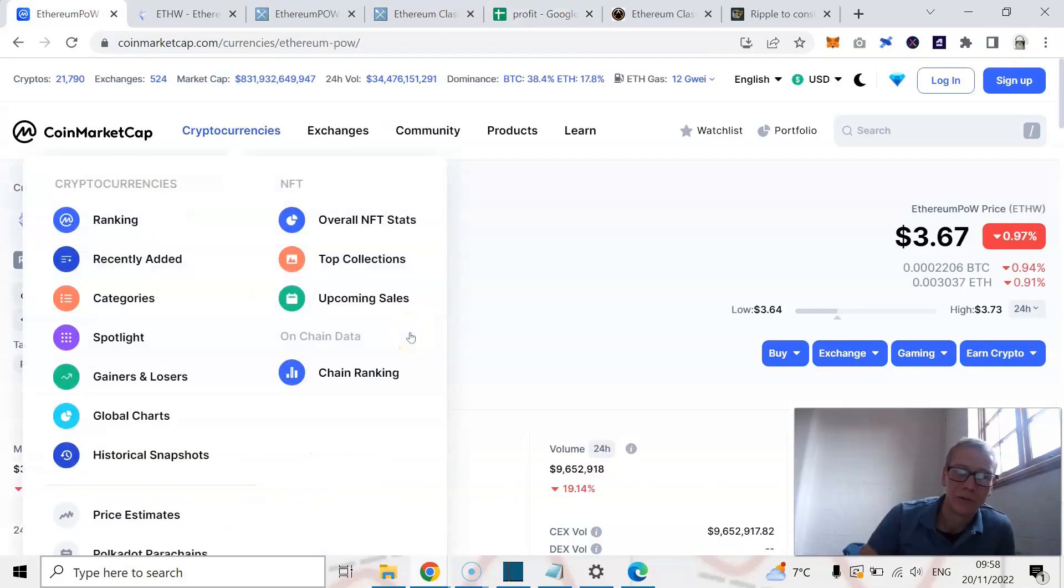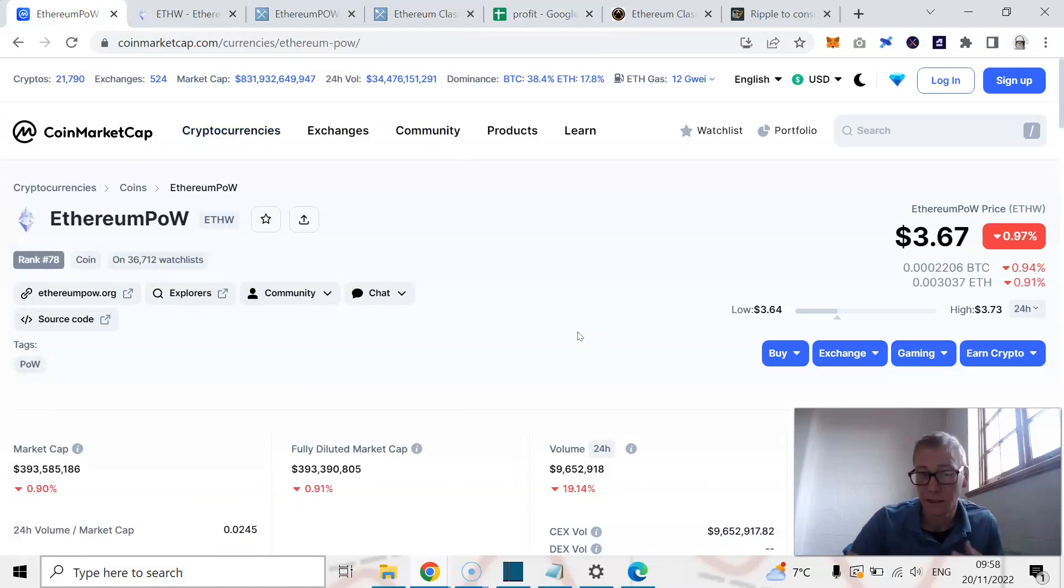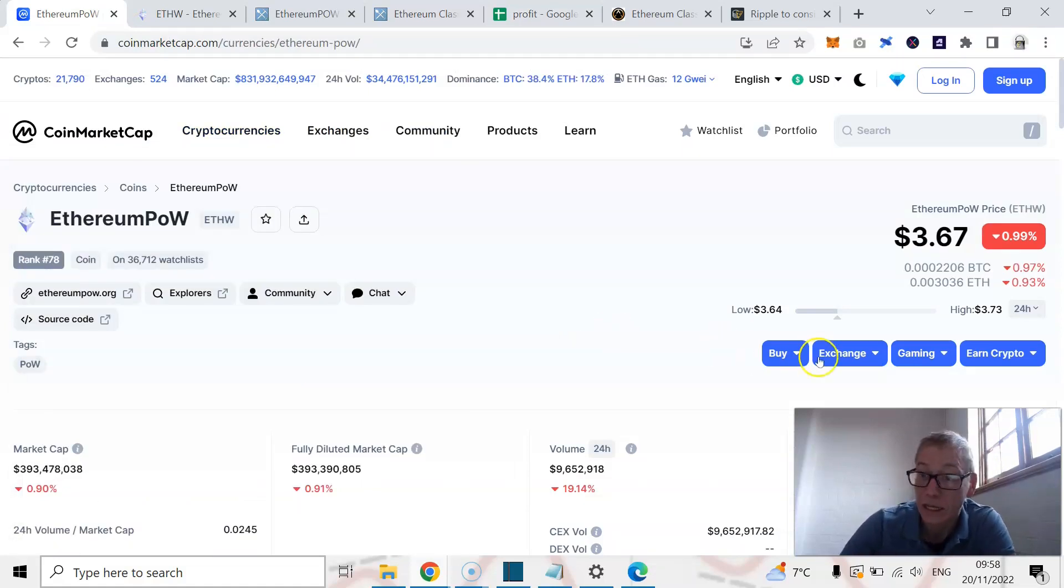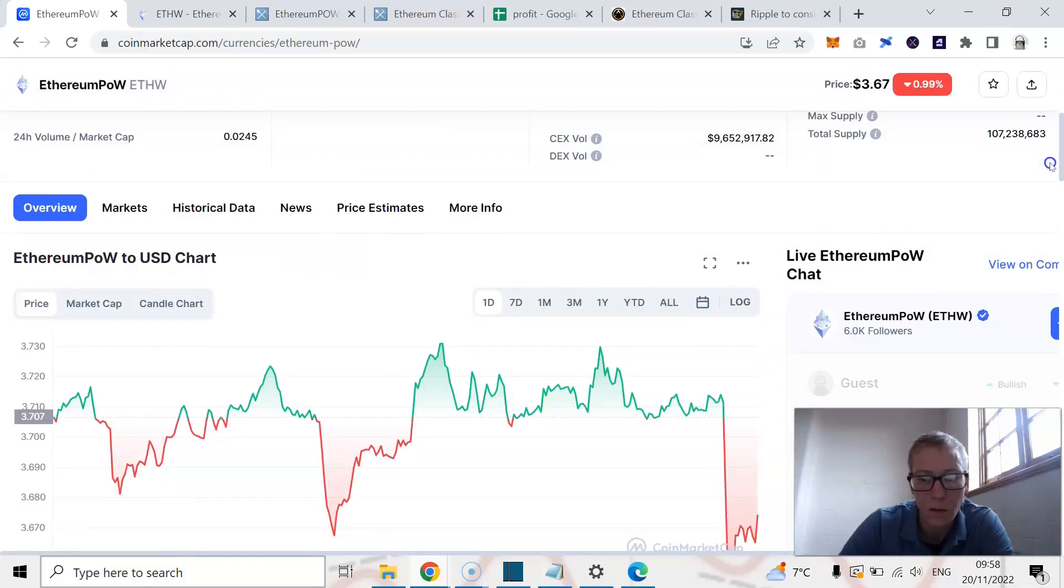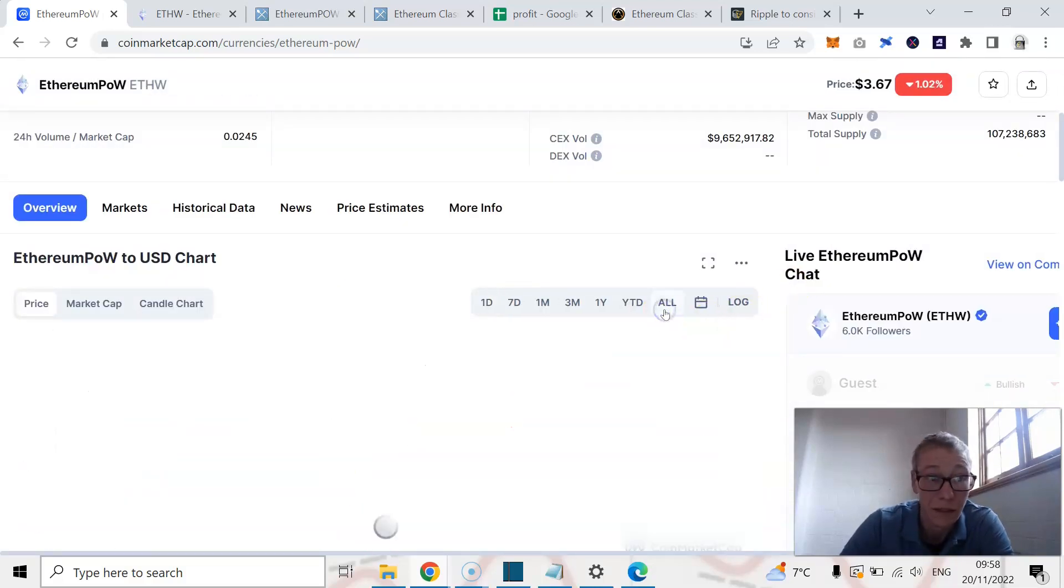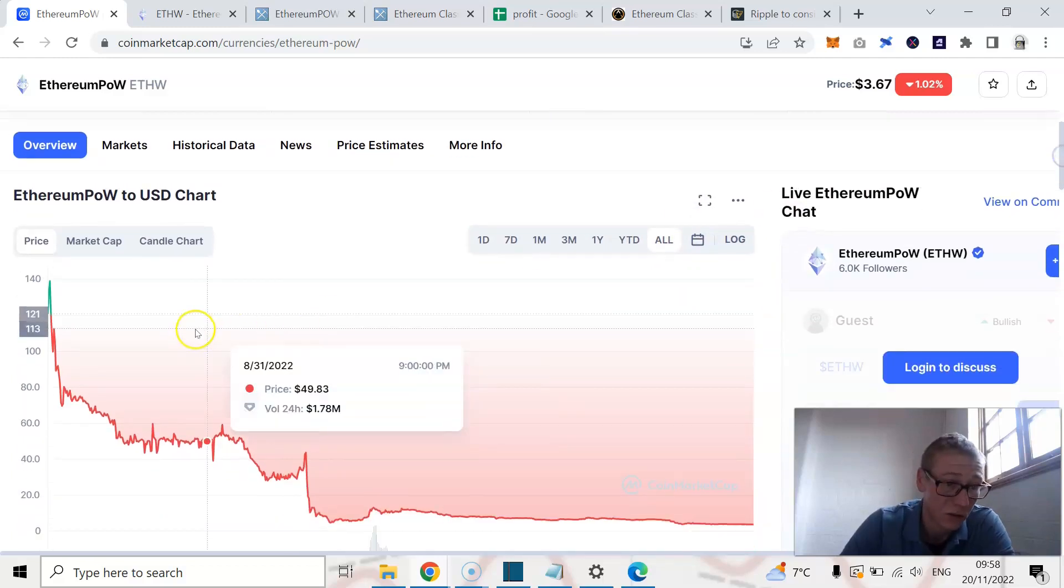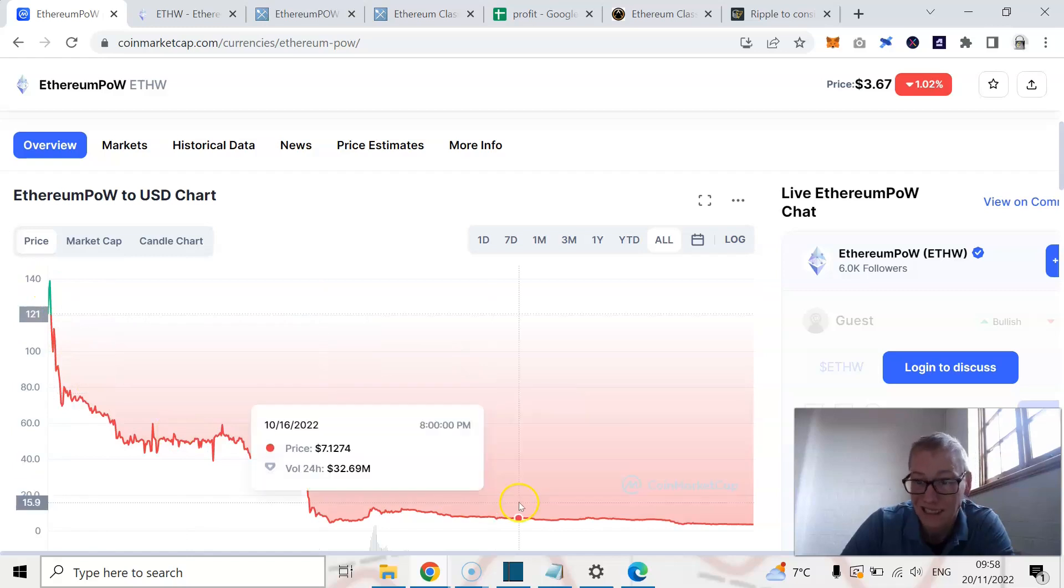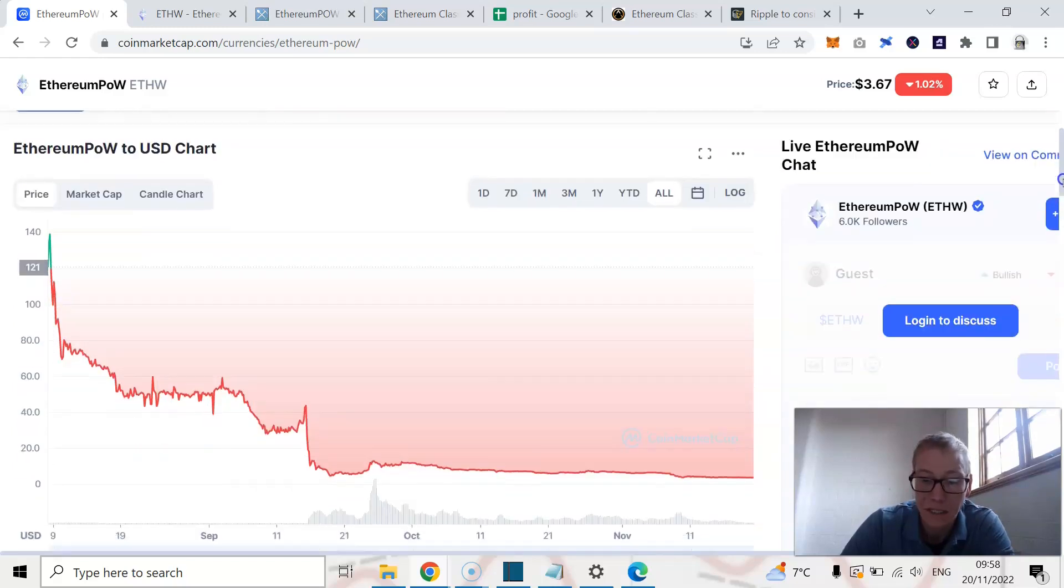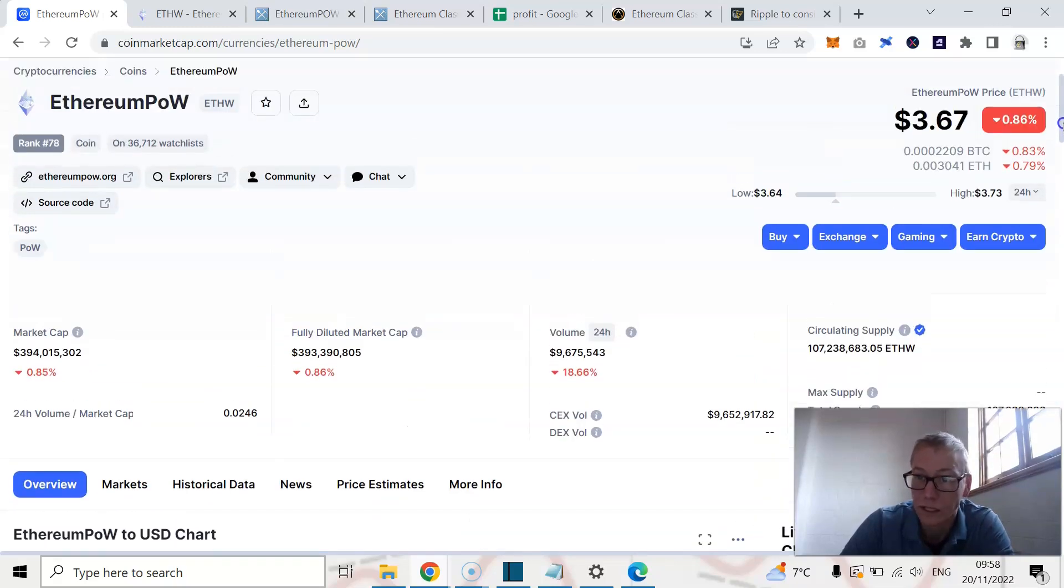Right, Ethereum proof of work. I'm not, not, not, not a fan. Now it's got a pretty significant market cap of around 400 million. Let me actually take a look at what Ethereum proof of work actually did when it launched. It peaked at about 140 bucks and then it's obviously collapsed enormously, as one would expect.